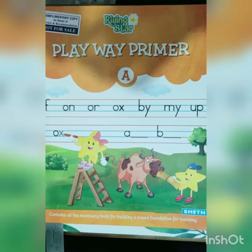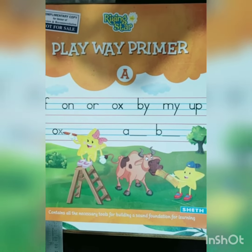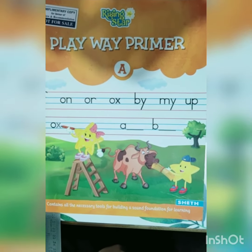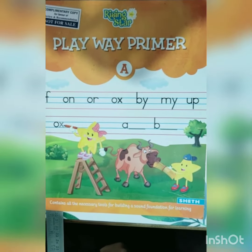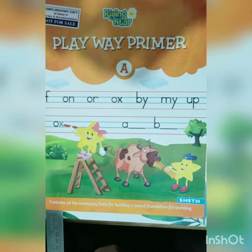Assalamu alaikum warahmatullah. Dear students, today we will learn from PlayWave Primal.